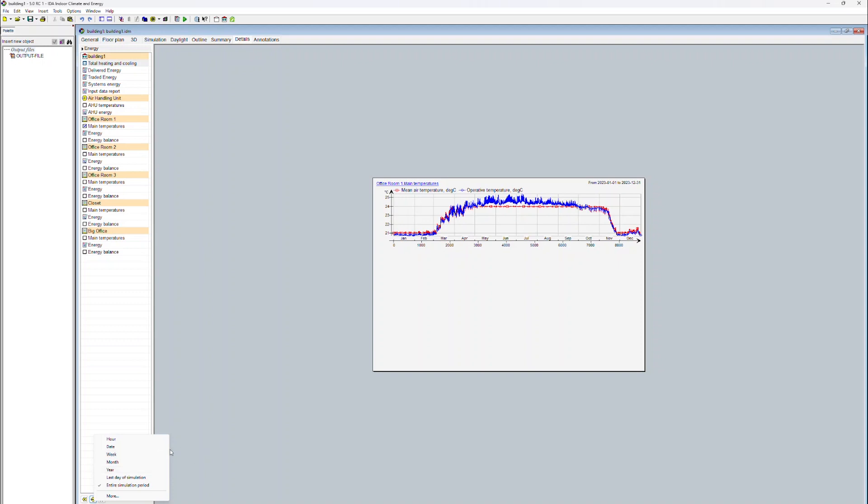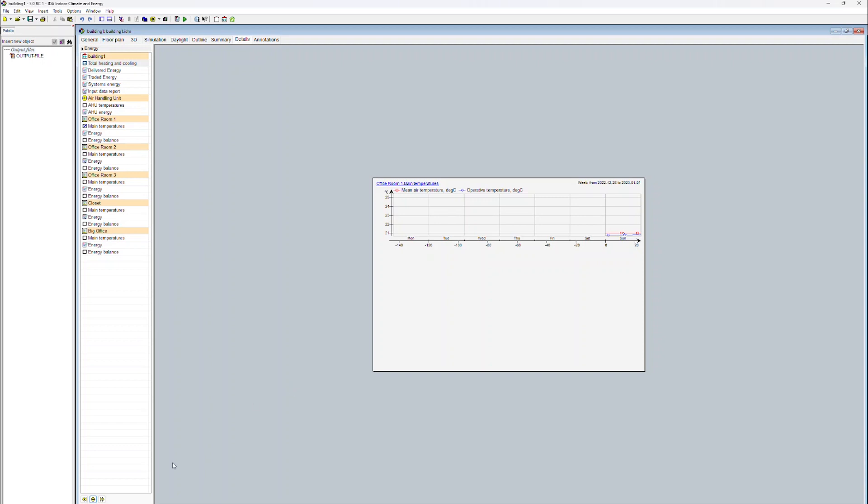We can choose between hour, date, a certain week, month, or an annual display. We now select a weekly display.